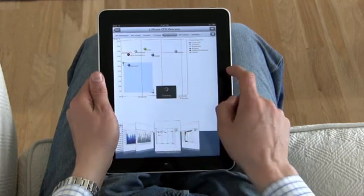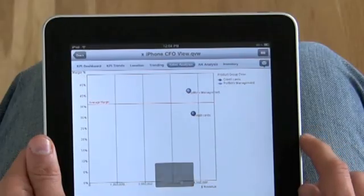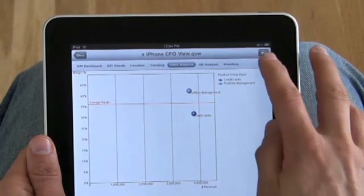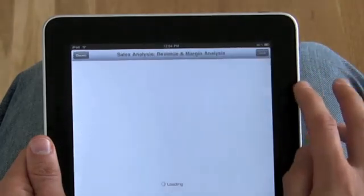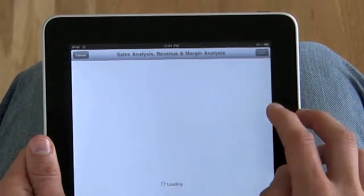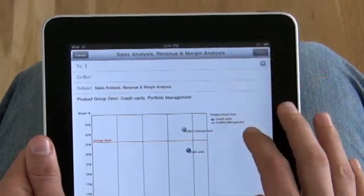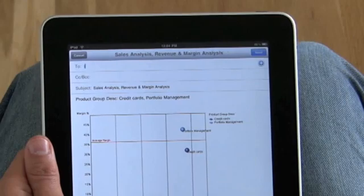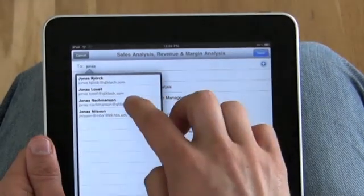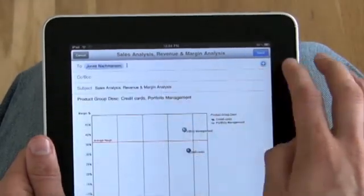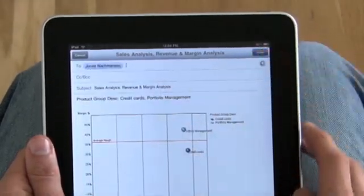When you're ready to share your insight, mail them right from within ClickView. Just pick the contact and send.